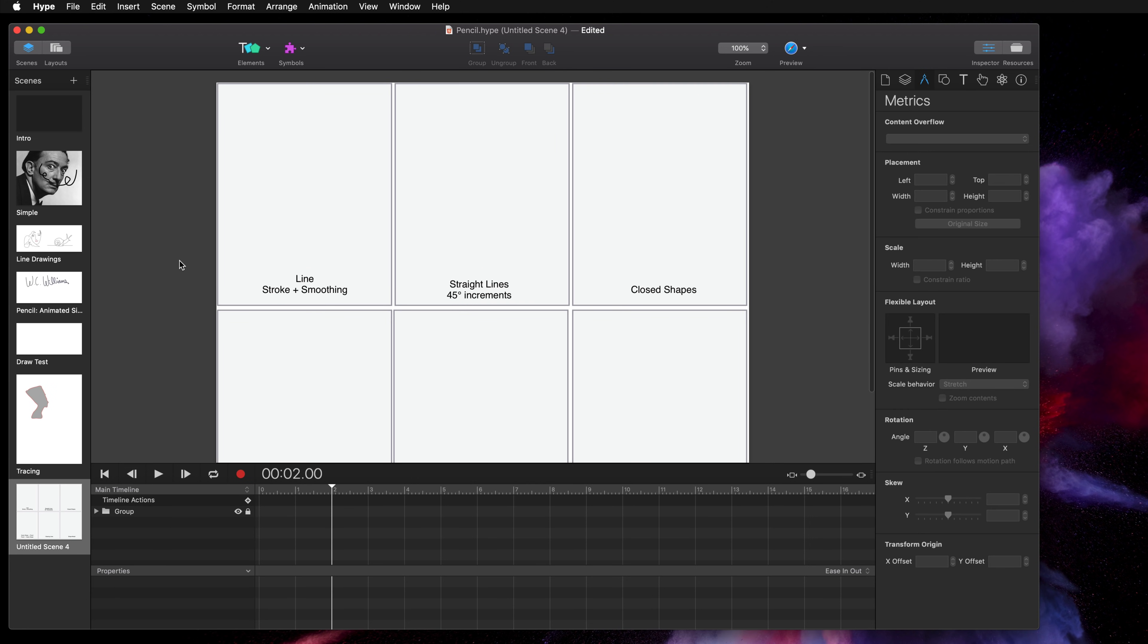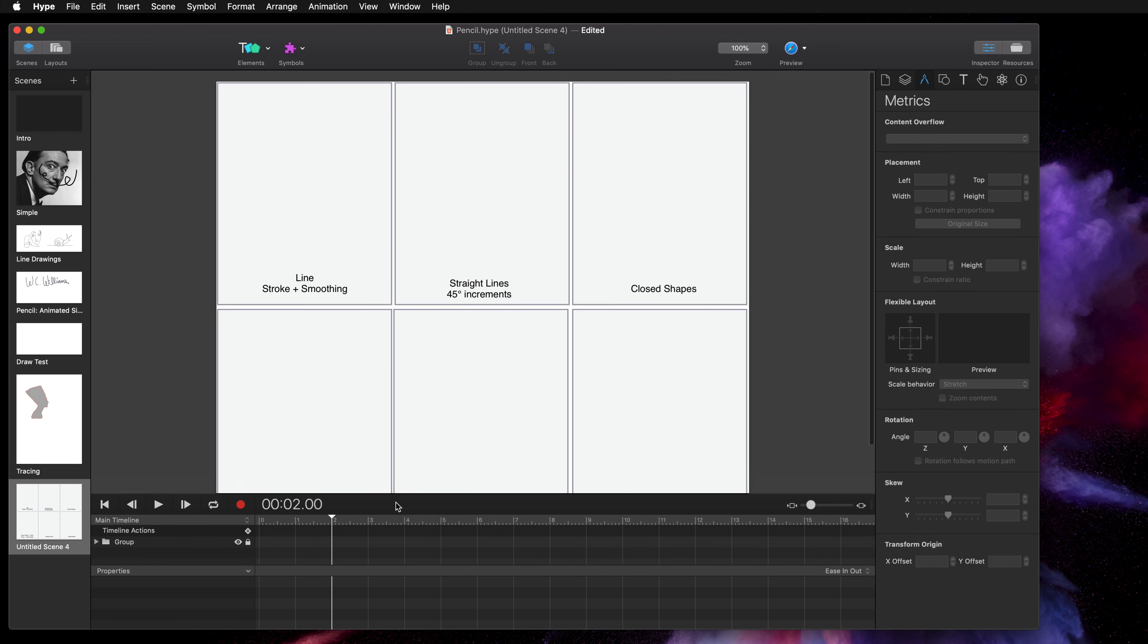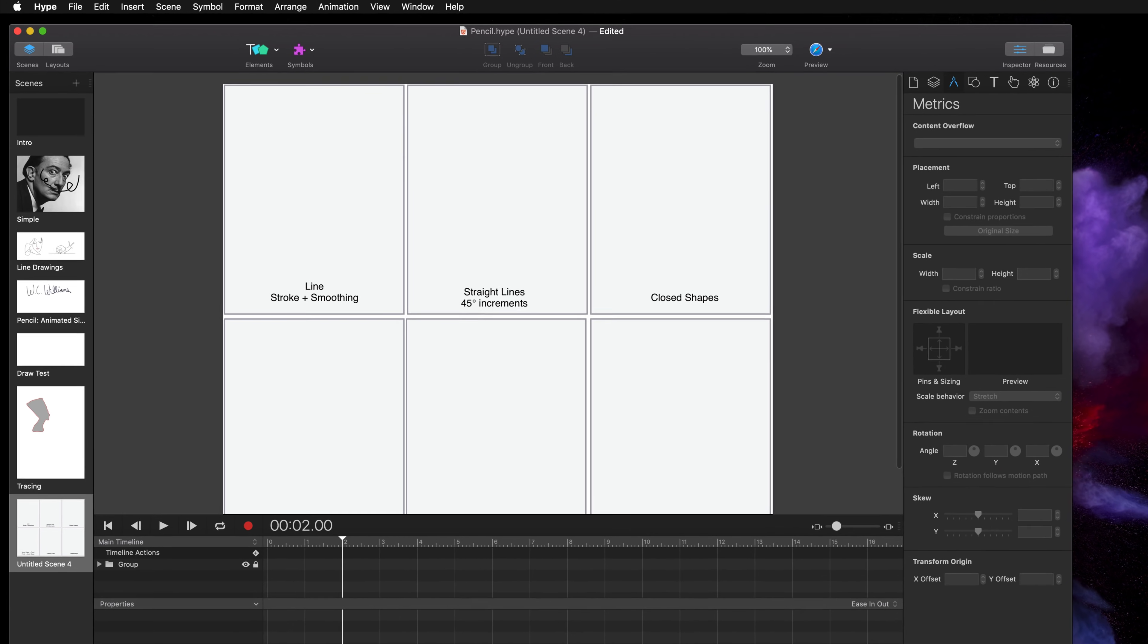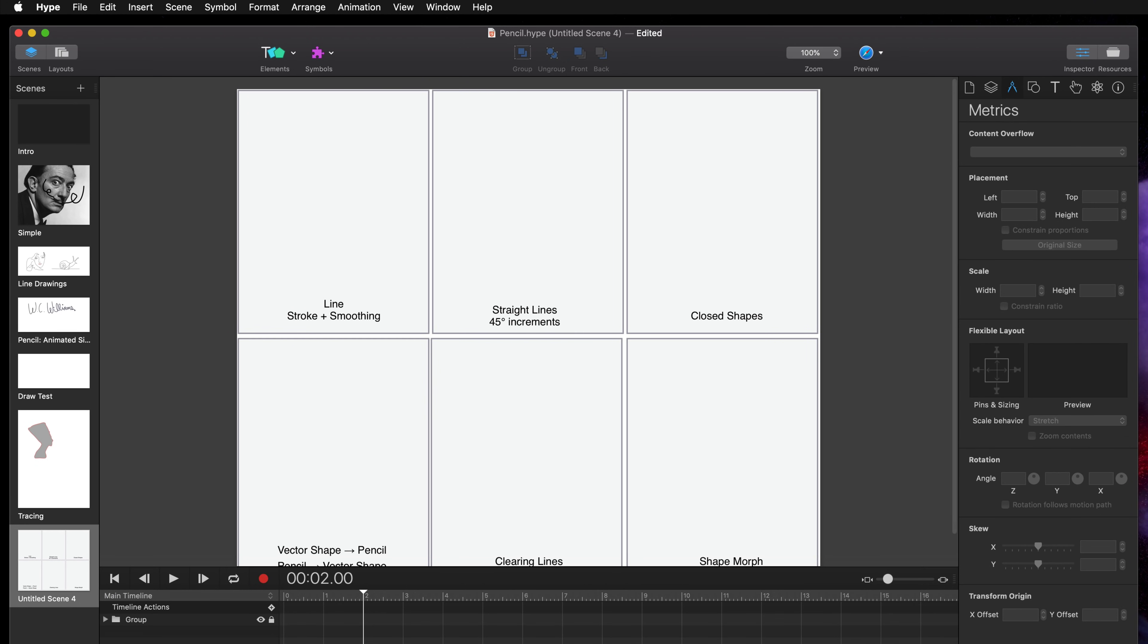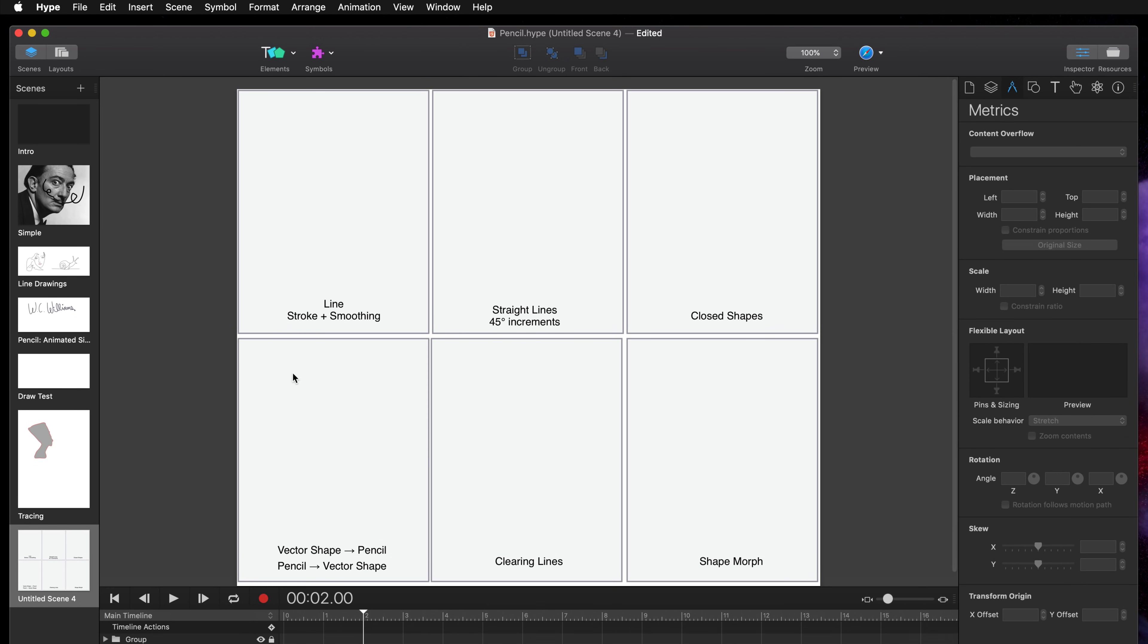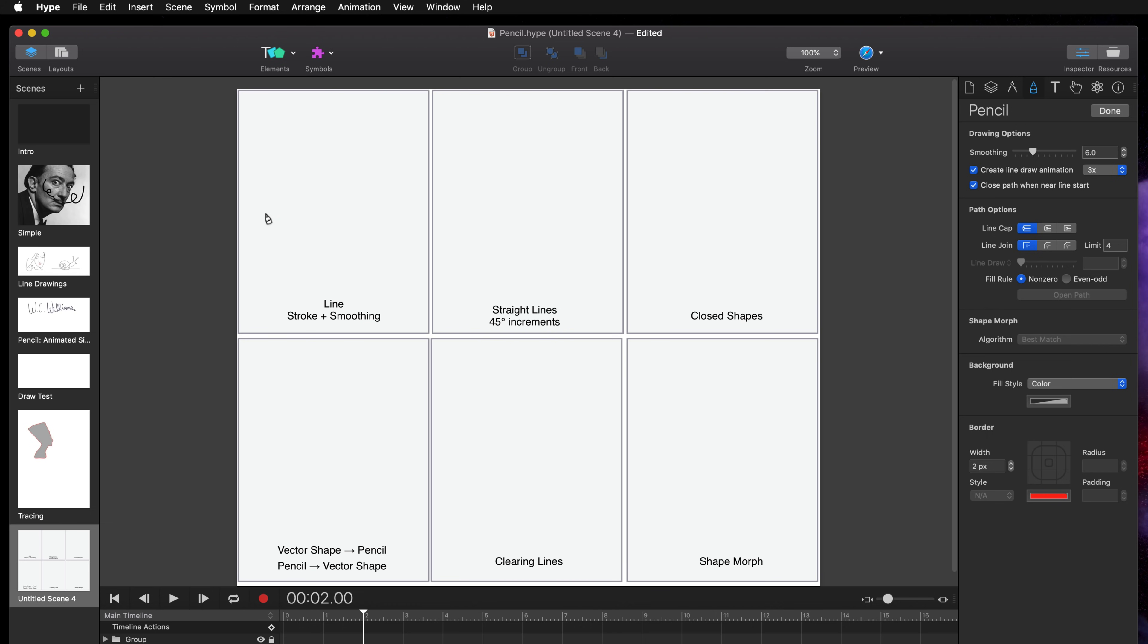So in this scene I'm just going to go over all of the menu details about how the pencil tool works. So the first thing to know is that you need to set your smoothing option before you make your drawing.